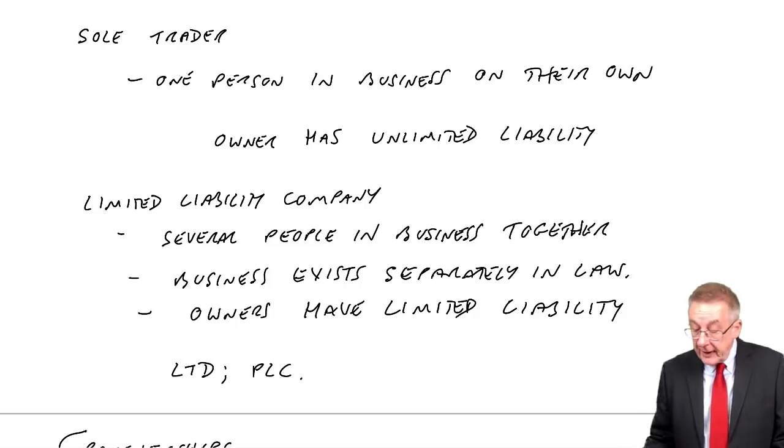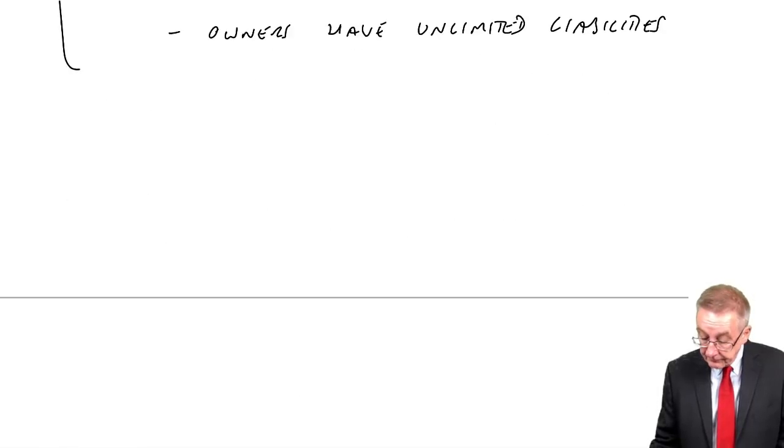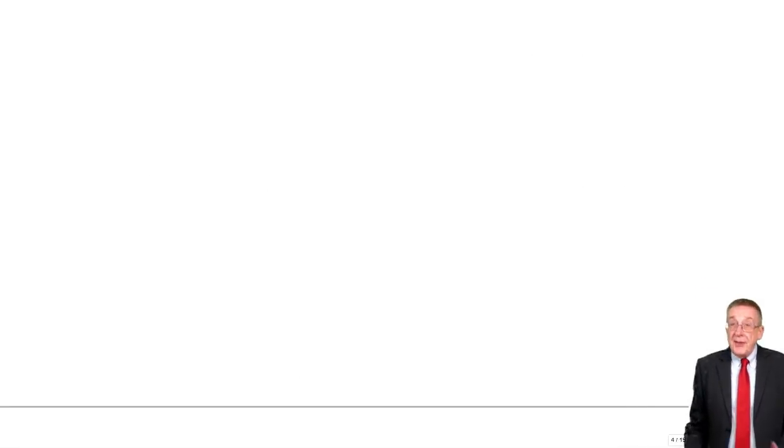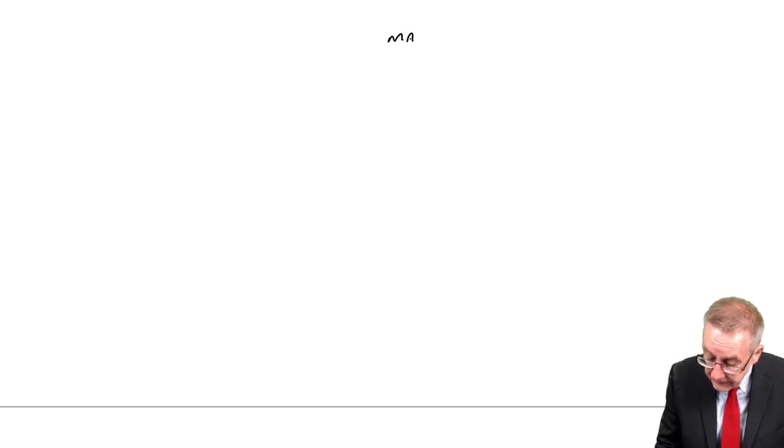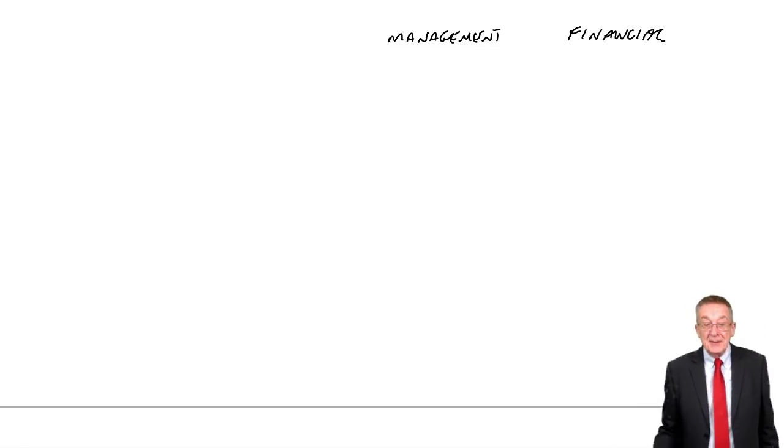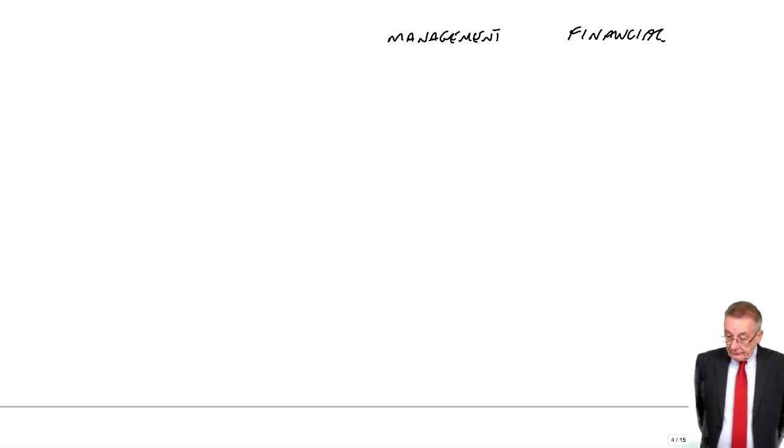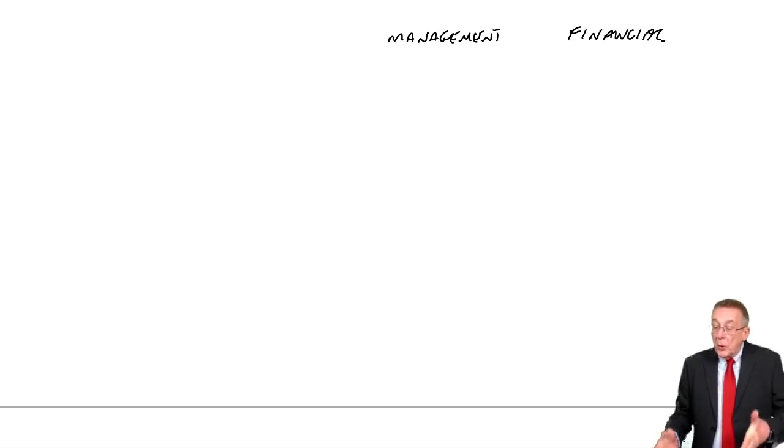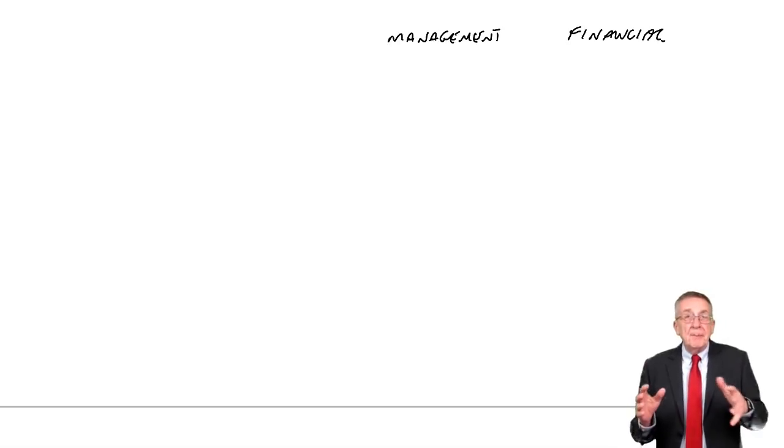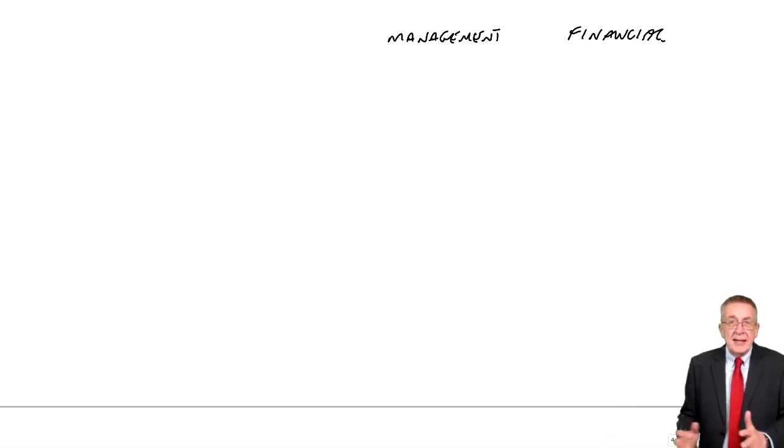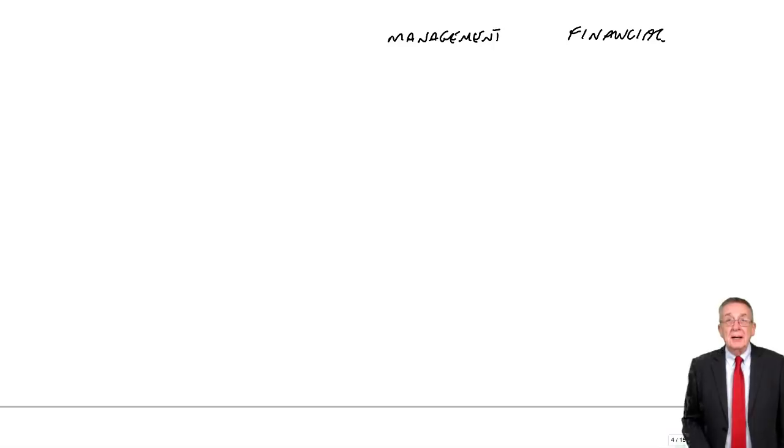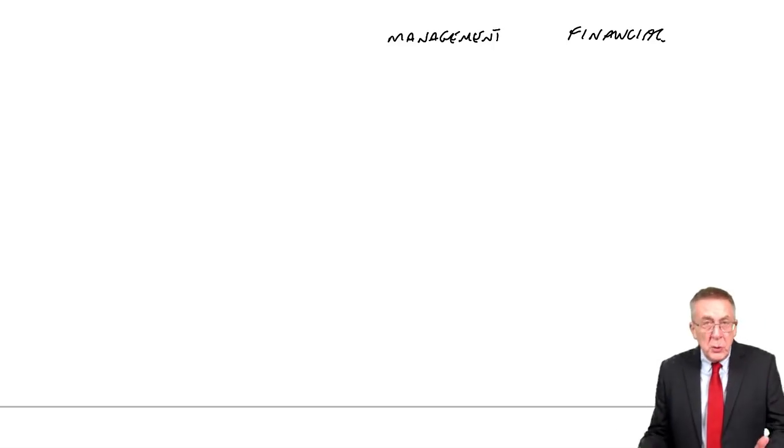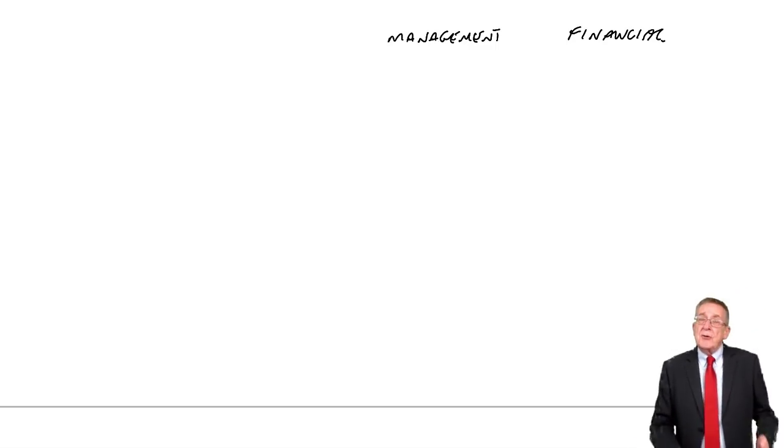And finally you'll see on the last page a comparison between financial accounting and management accounting. And although for this paper it's financial accounting we're concerned about, do be aware what we mean by management accounting and what the main differences are between the two. What management accounts are, are accounts that are usually prepared monthly or statements to help managers run the business.